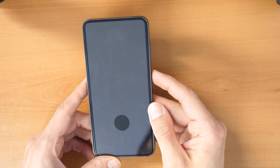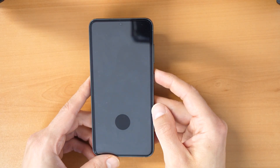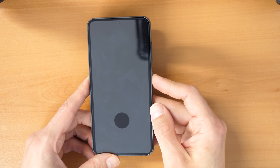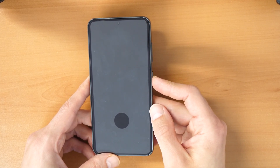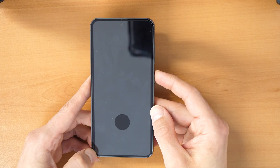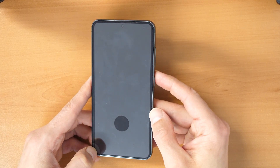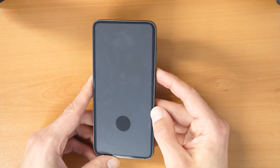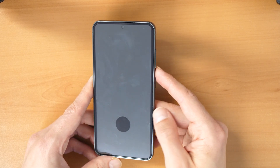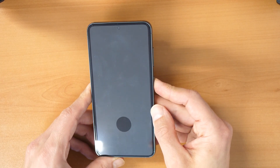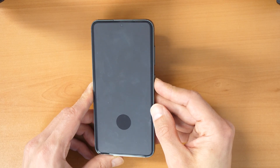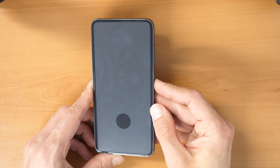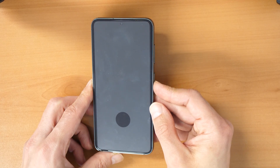So this function is called TalkBack and it is like an accessibility mode for people which don't hear really good, don't see really good, or are some kind of disabled. And so this is a disability mode which needs to be turned off to use your phone normally again. So how to do this?